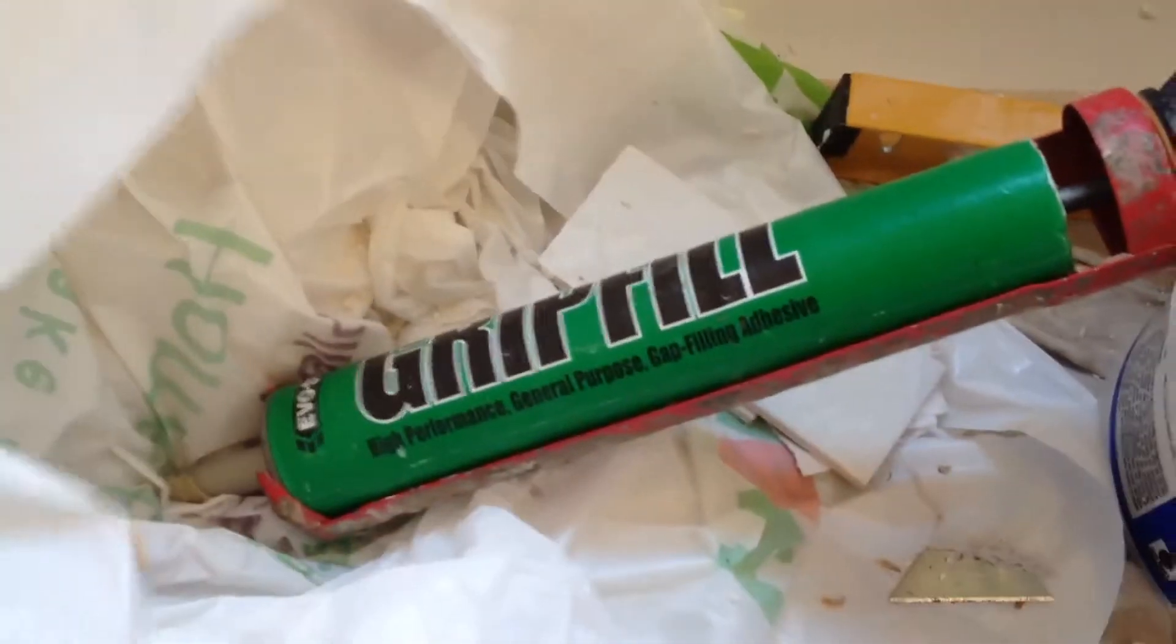Grip fill is the tool of choice at the moment. What I've got to do is I got an edging. If you've seen this, you put it on the edge. I used it up here above this window.